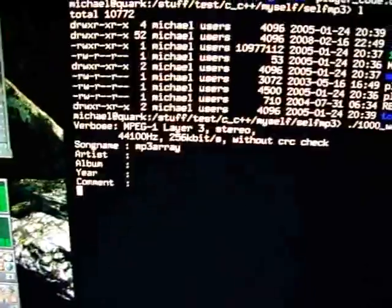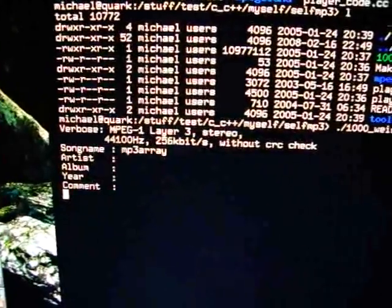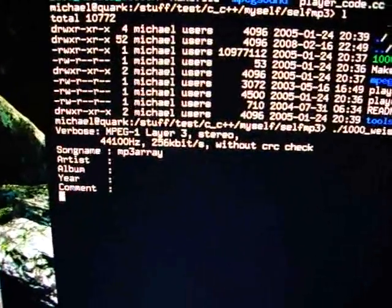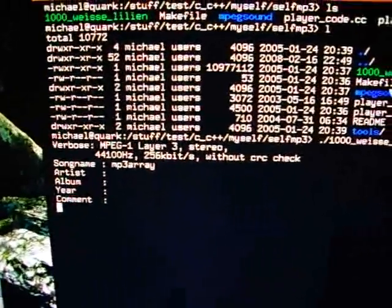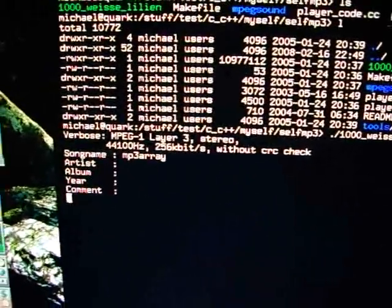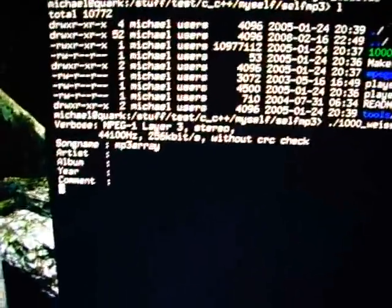You can make a self-playing file from any real mp3.